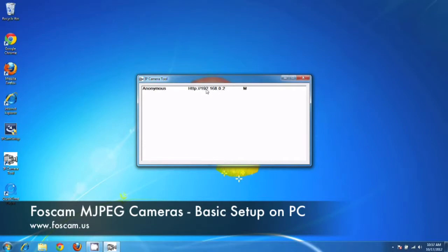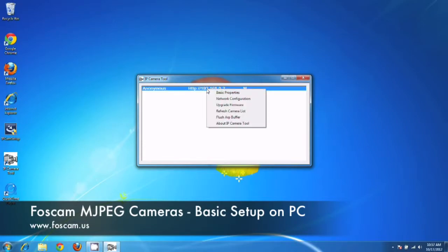So what we're going to do is click on the camera, right click on it, and then go to network configuration.